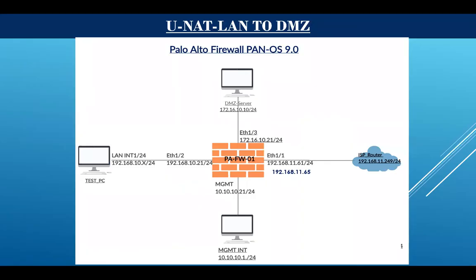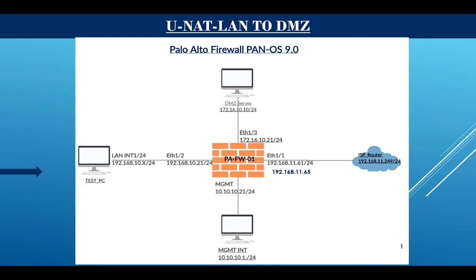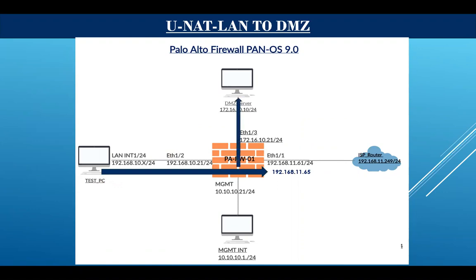So guys, here in this lab basically we are trying to access our DMZ server from our LAN test PC with the help of this public IP address. So here first of all we will send requests from our test PC to this public IP address, and after that Palo Alto Firewall translates this request to this destination IP address 11.65 to 10.10. So this one is our lab.